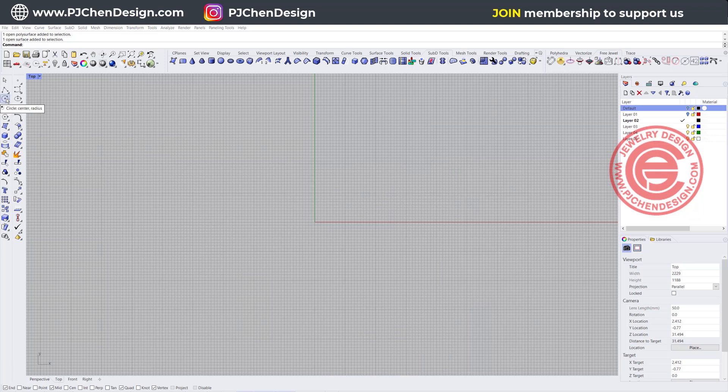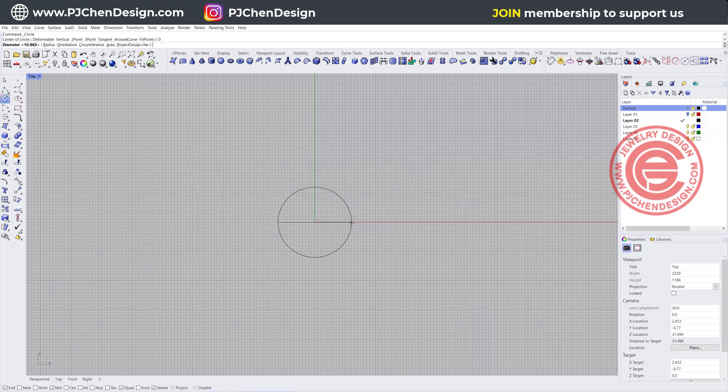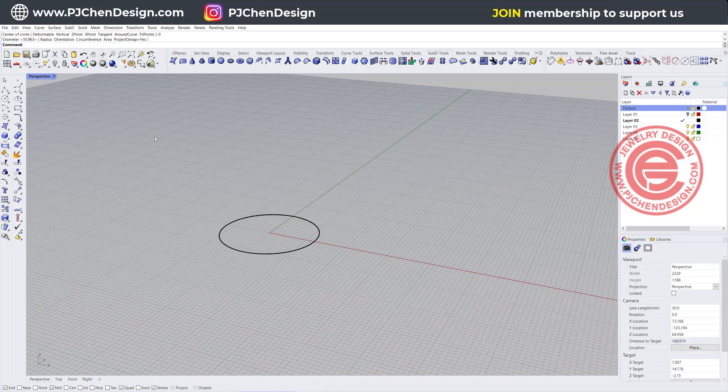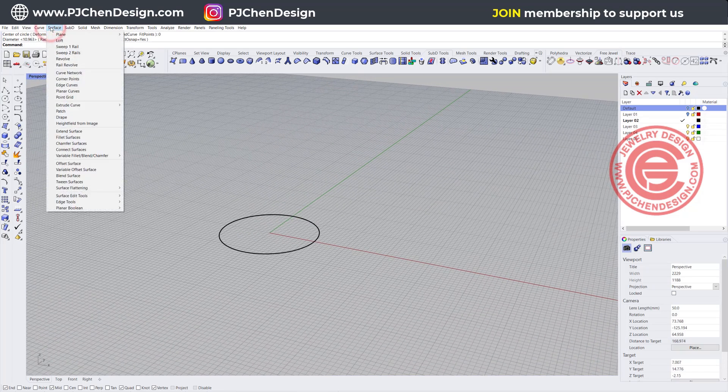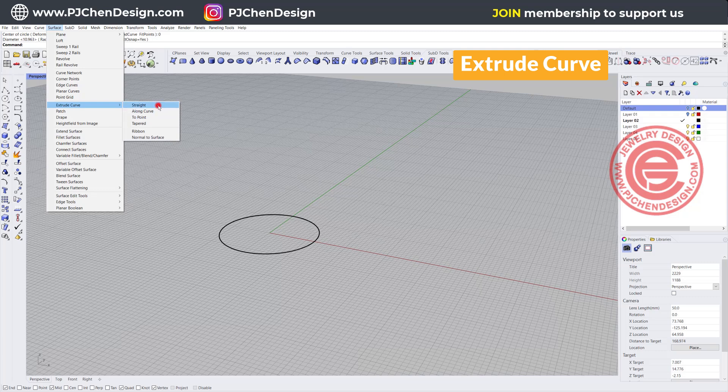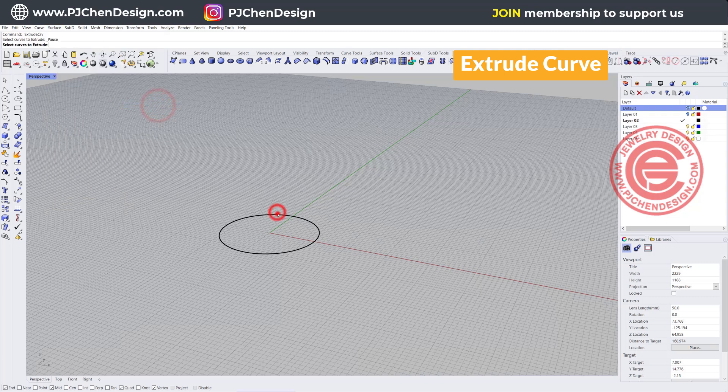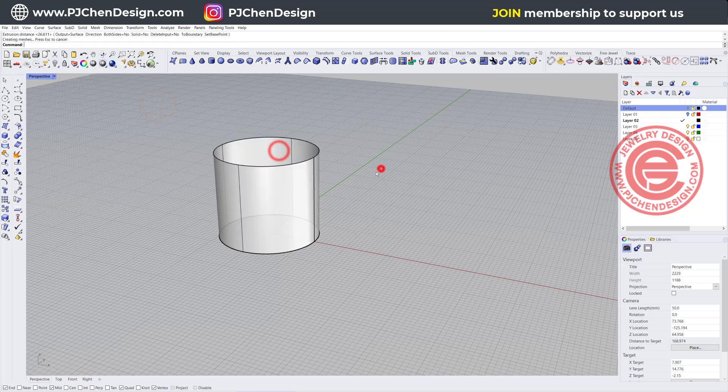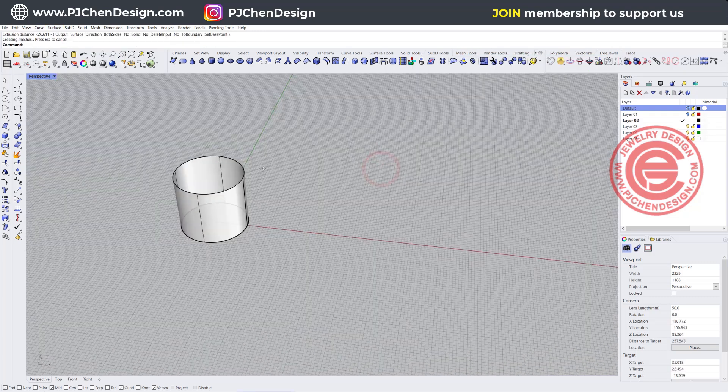Starting from the top view, we just want to draw a circle right here for whatever size. In order to create the surface, we're going to come into the surface and we can extrude it straight. So we can get this type of thing, right?